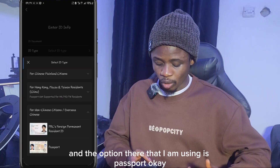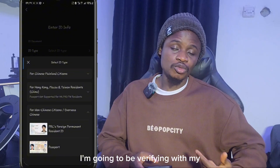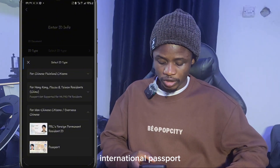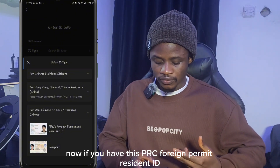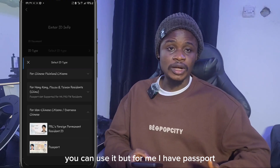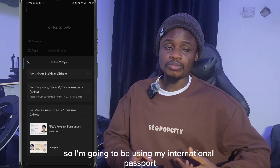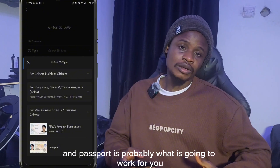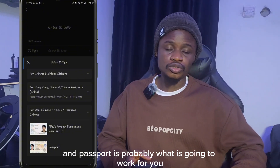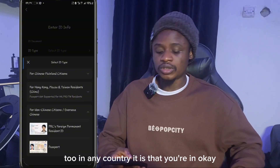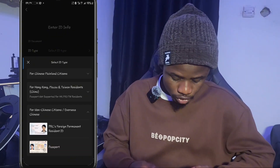The option I'm using is passport. I'm going to verify with my international passport. If you have a PRC foreign resident permit ID you can use that, but passport is probably what will work for you in any country you're in, so I recommend using your passport.